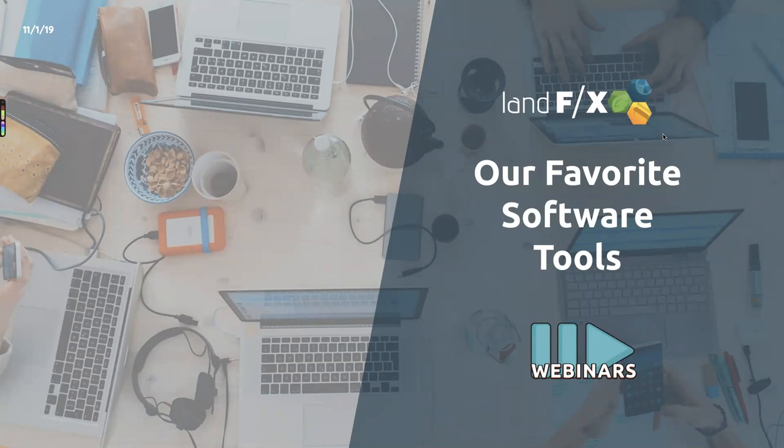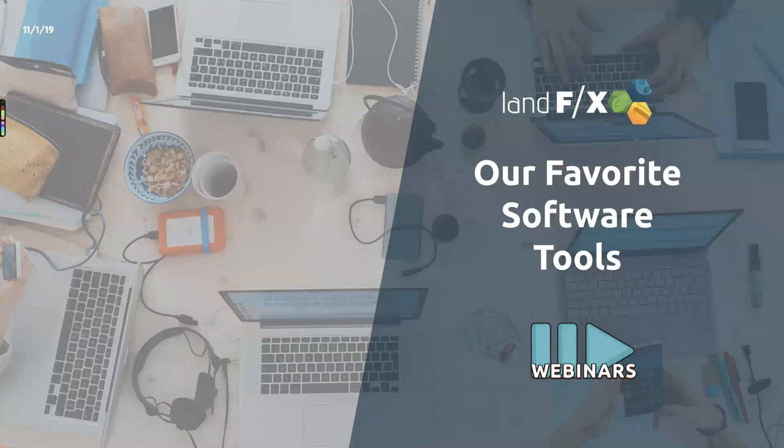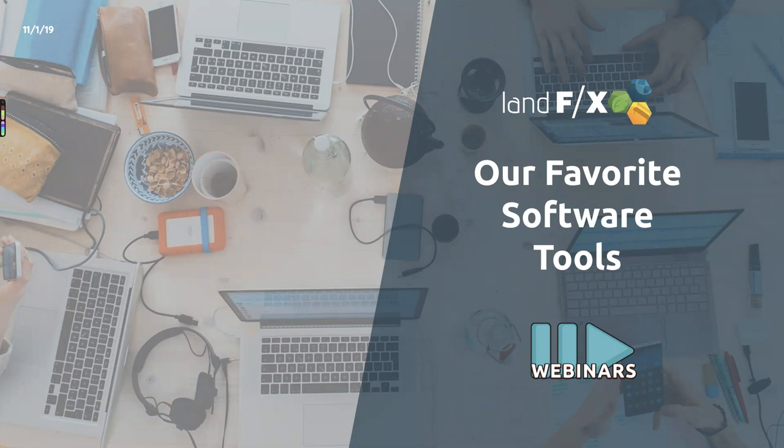Well, hello and good morning, everybody. This is Jeremiah, and we're having another fantastic Land Effects webinar today. We are going to be talking about all kinds of cool software stuff. Let me go over a couple super quick housekeeping items.